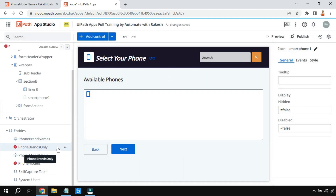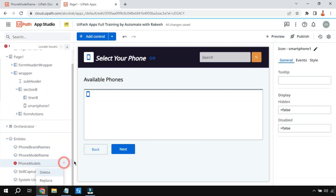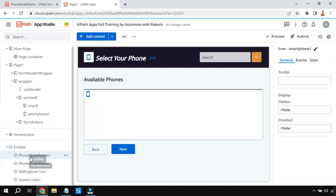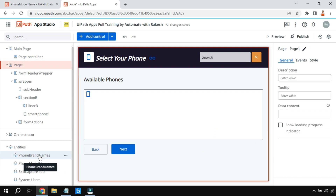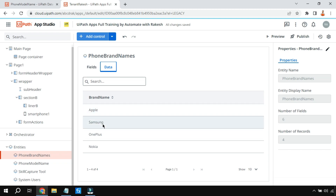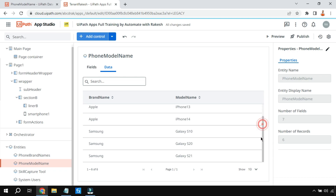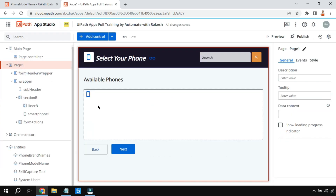Both have been added. I'm going to delete the previous ones that are showing errors from old tables. Now you can see Phone Brand Name and Model Name - both entities have come in. If you click on Phone Brand Name and go to Data, it has Apple, Samsung, One Plus, and all the entries we made. In the Model Name table, we have data for two brands - Apple with 12, 13, 14, and Samsung with its models.